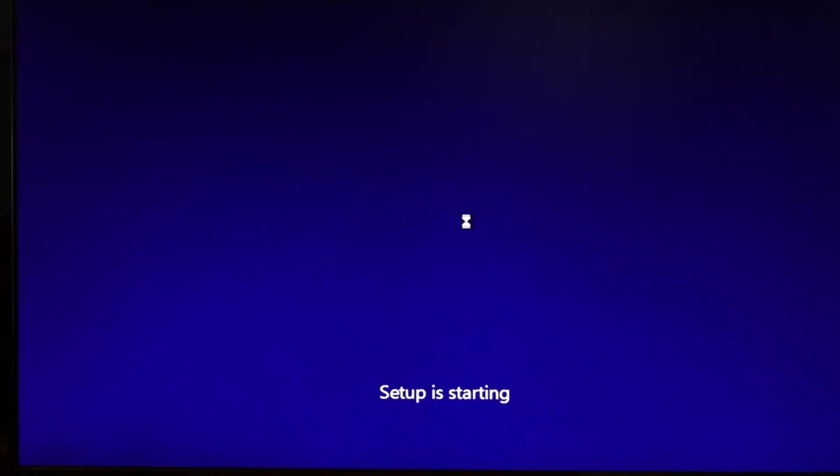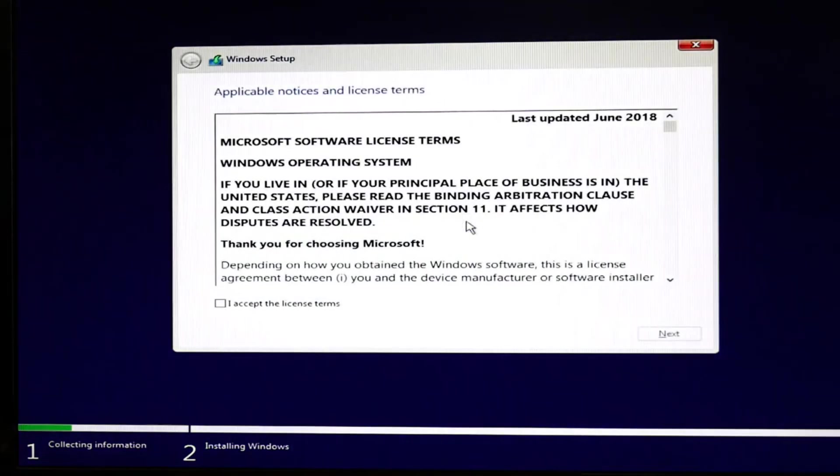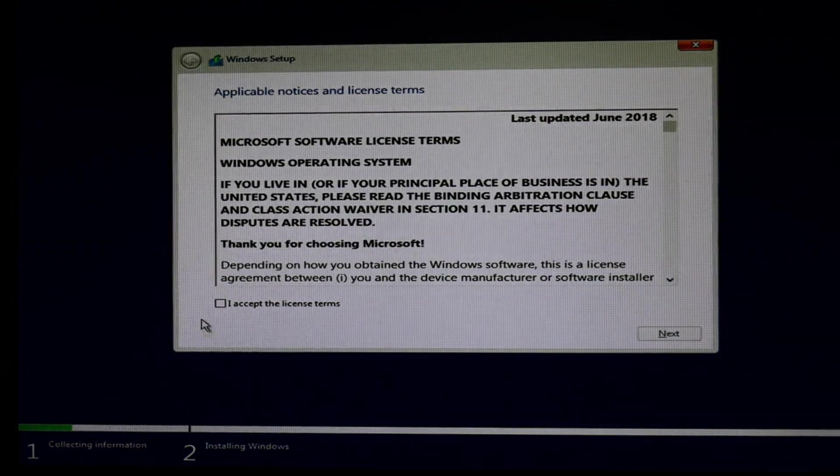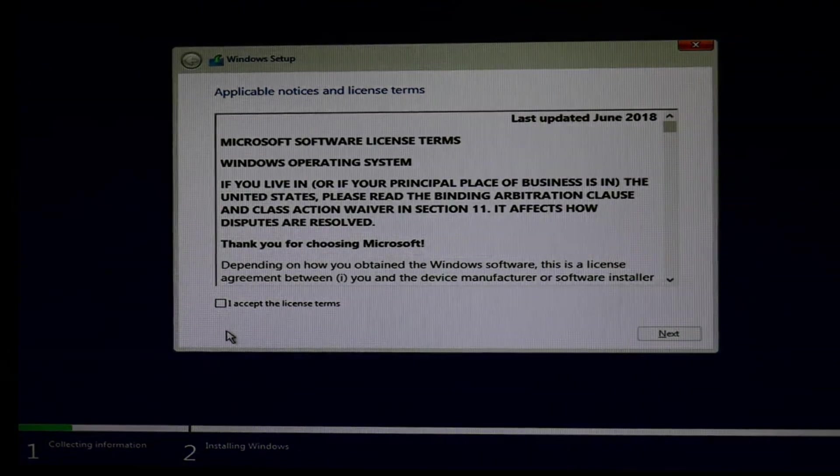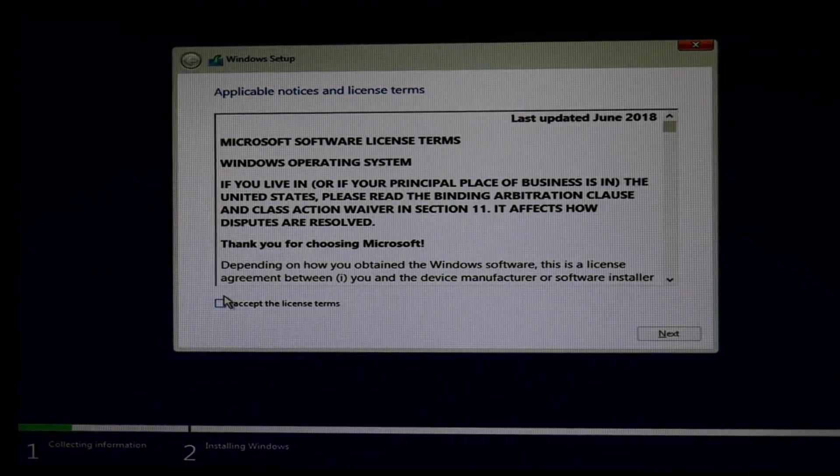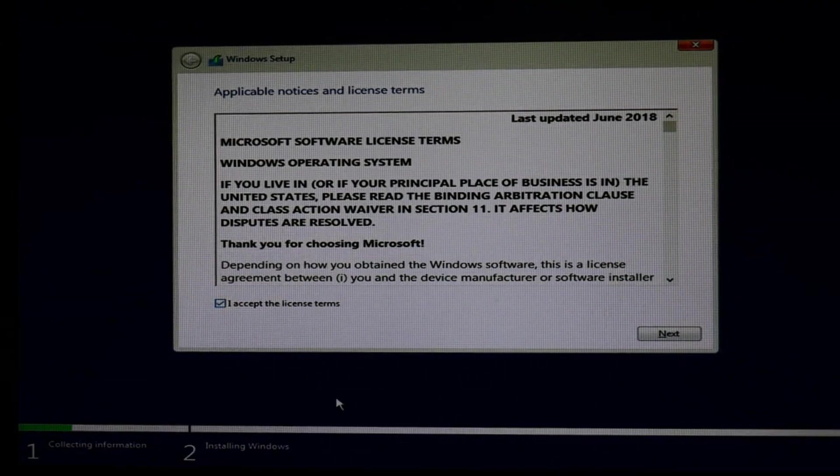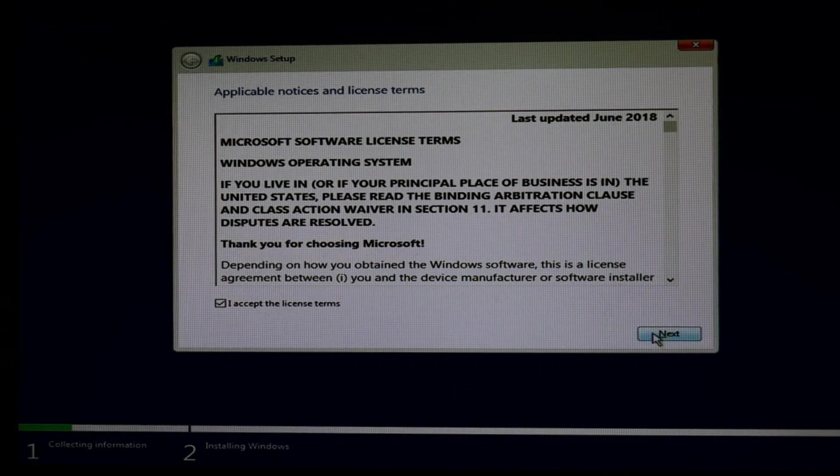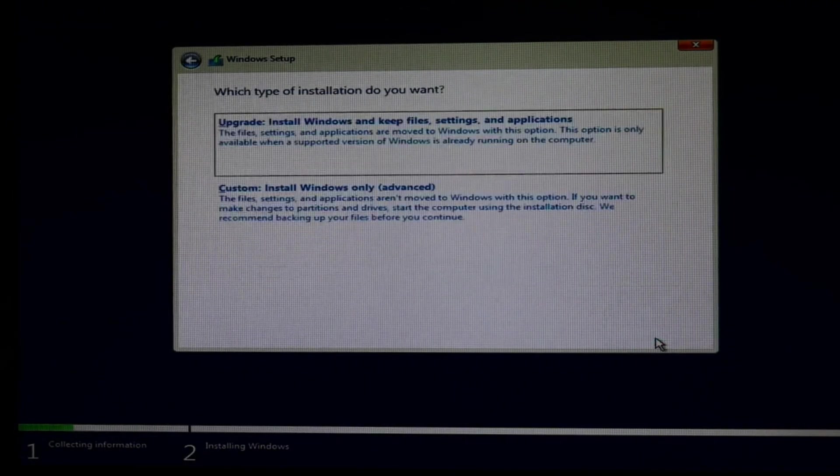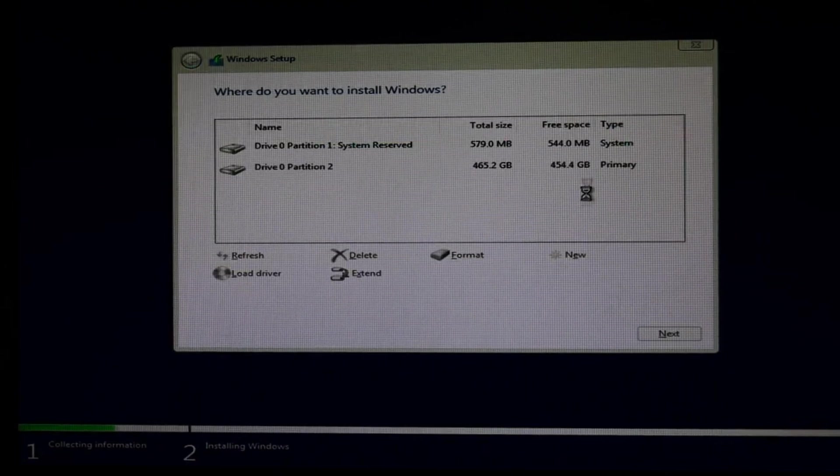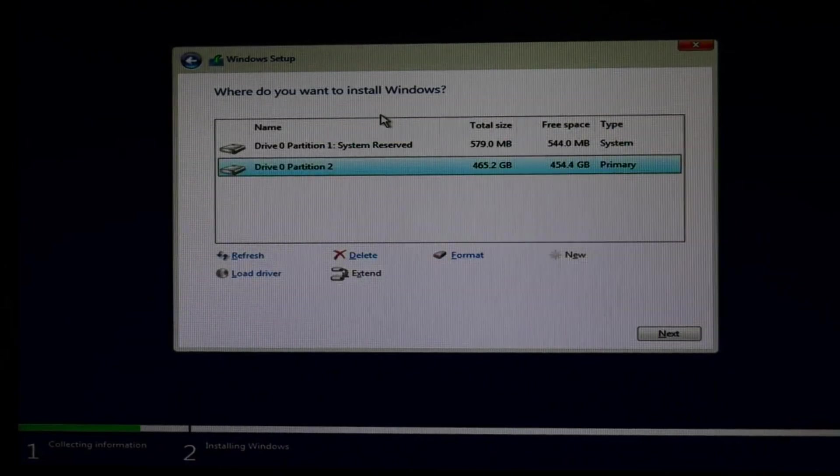You're going to hit install now. You're going to see a lot of stuff like this. Setup is starting. You'll have to wait. It's okay. Then you're going to hit I accept the license and terms. You're going to hit next. Then hit custom.